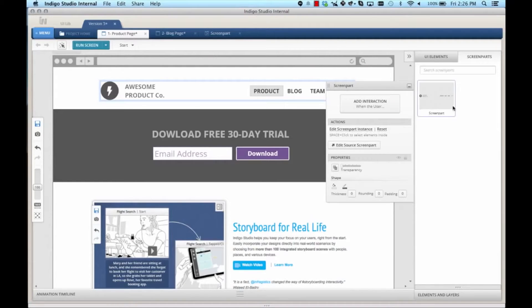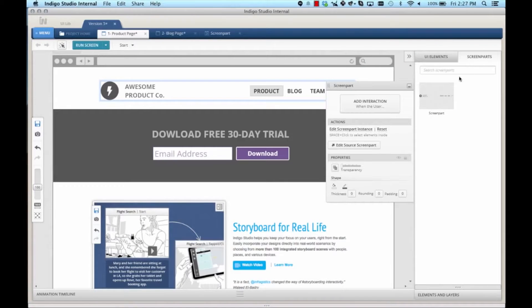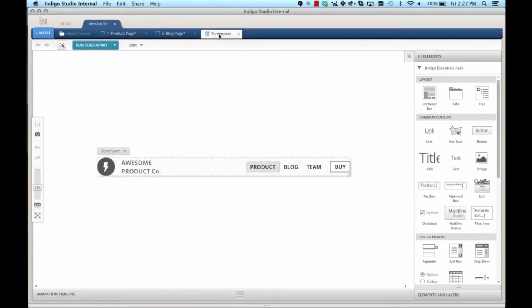When you created the screen part, not only does it get added to the screen part tab in the toolbox, it also opens it up in the background. Here, I can quickly add navigation interactions.